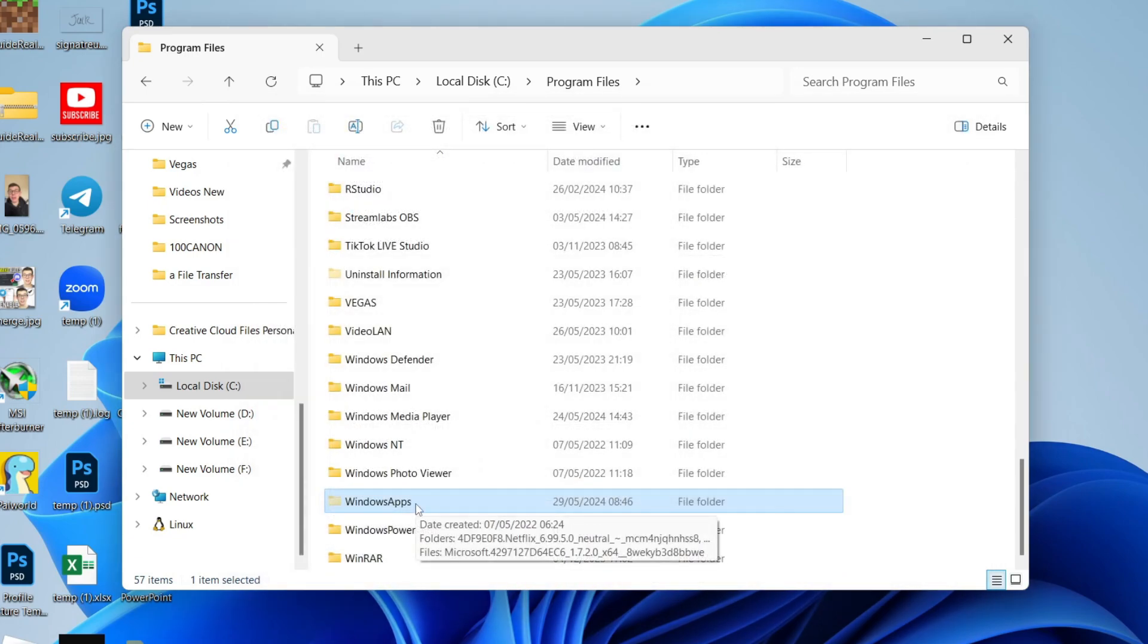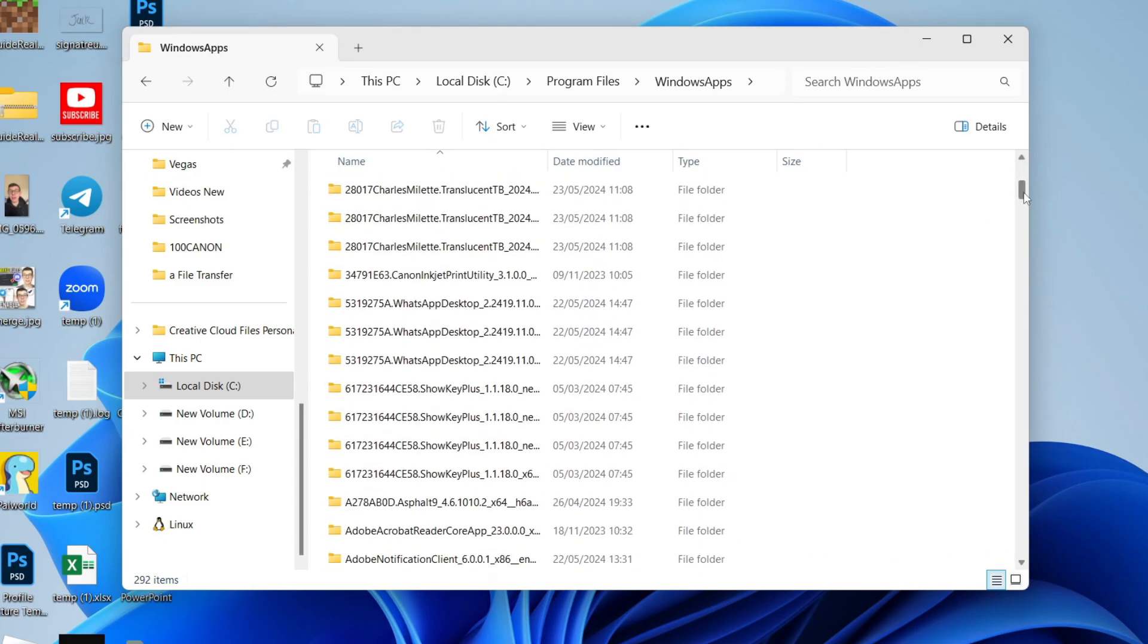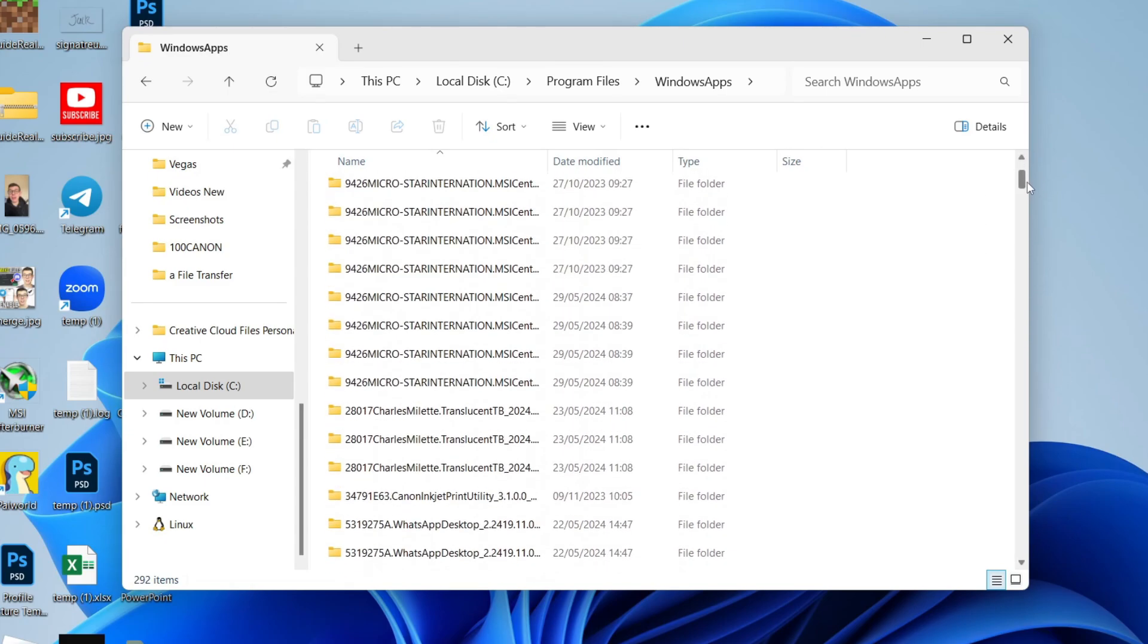Now you should be able to double-click on it and get into the files. You can now see the Windows Store app files on your computer. If you found this useful, then leave a like.